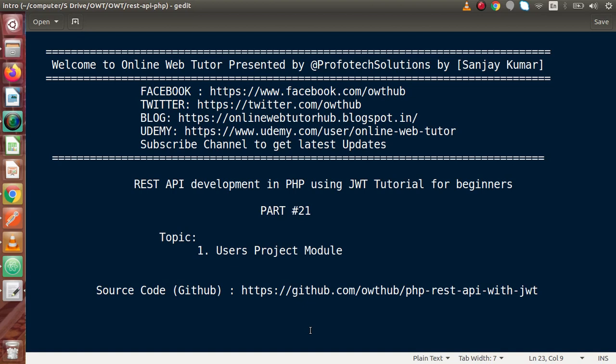Hello guys, welcome to Online Web Tutor presented by Profodex sessions team. I am Sanjay. We are learning REST API development in PHP using JWT. This is our part number 21.